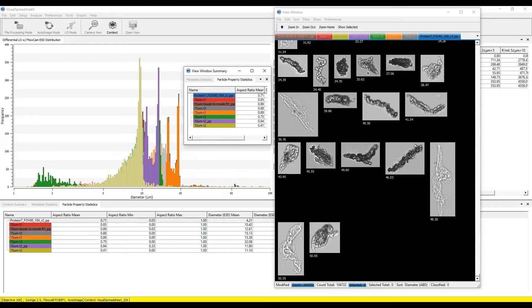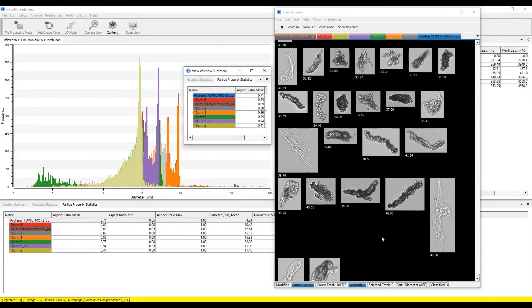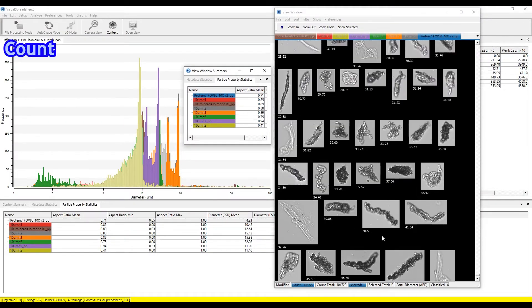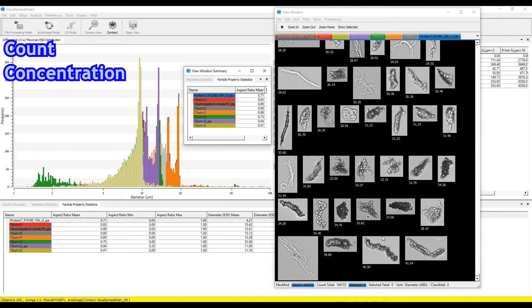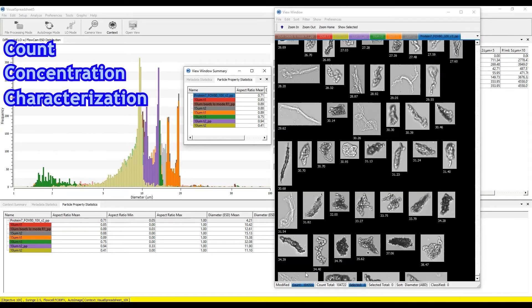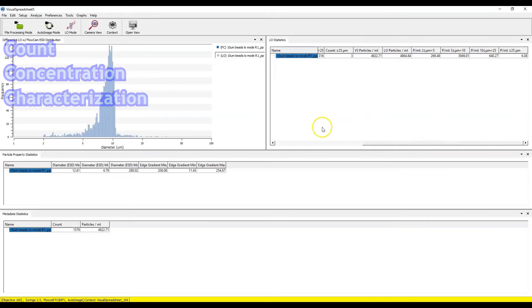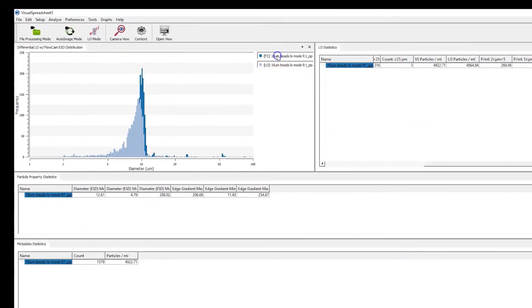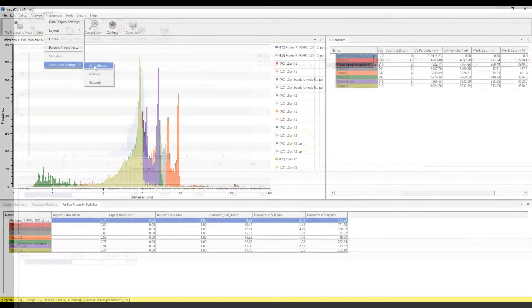Flow imaging microscopy offers verifiable visual data for count, concentration, and characterization of particles, compensating for the discrepancies in light obscuration data.